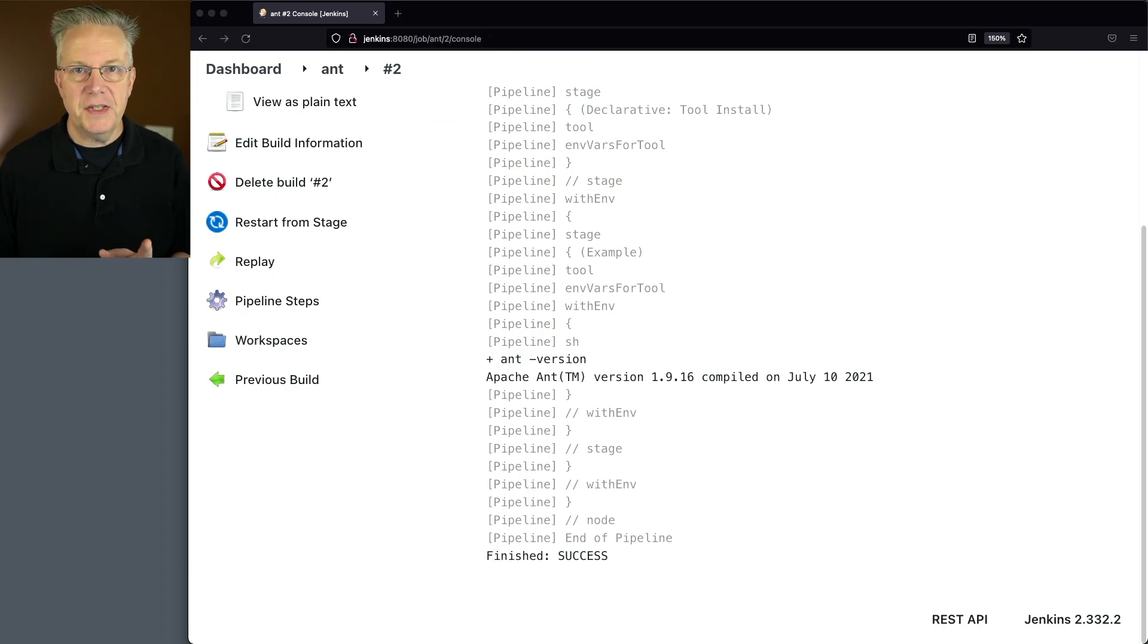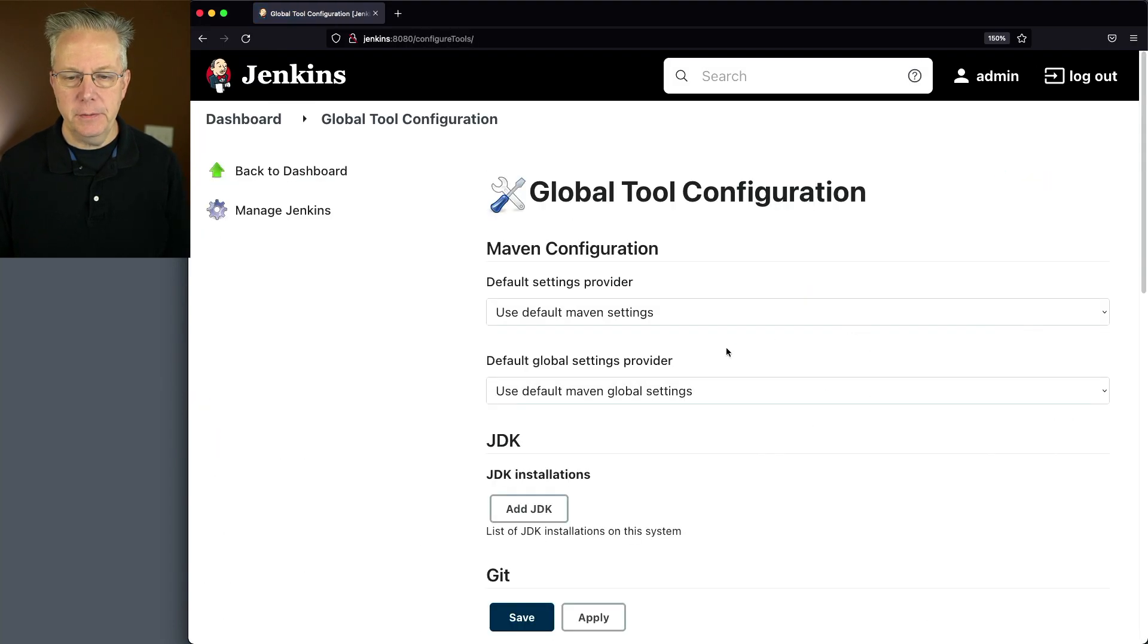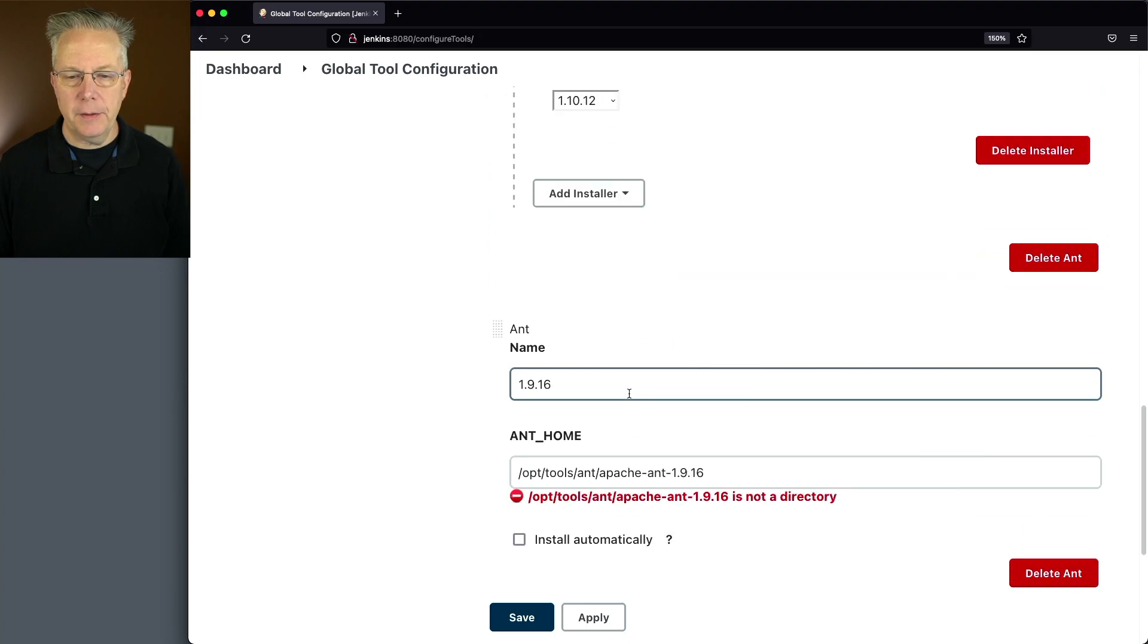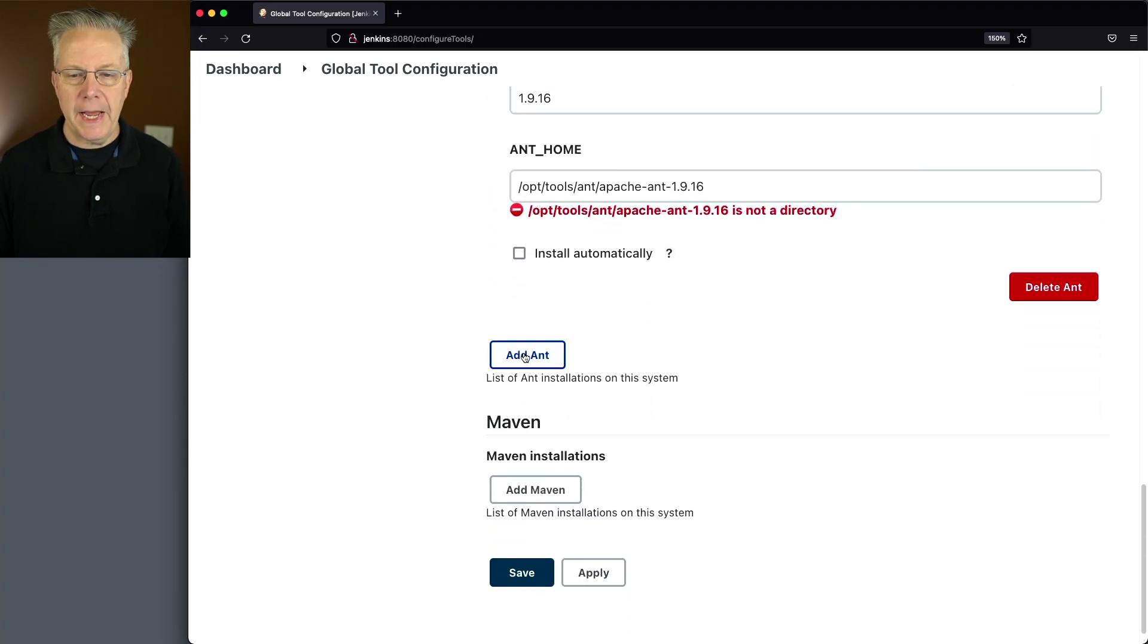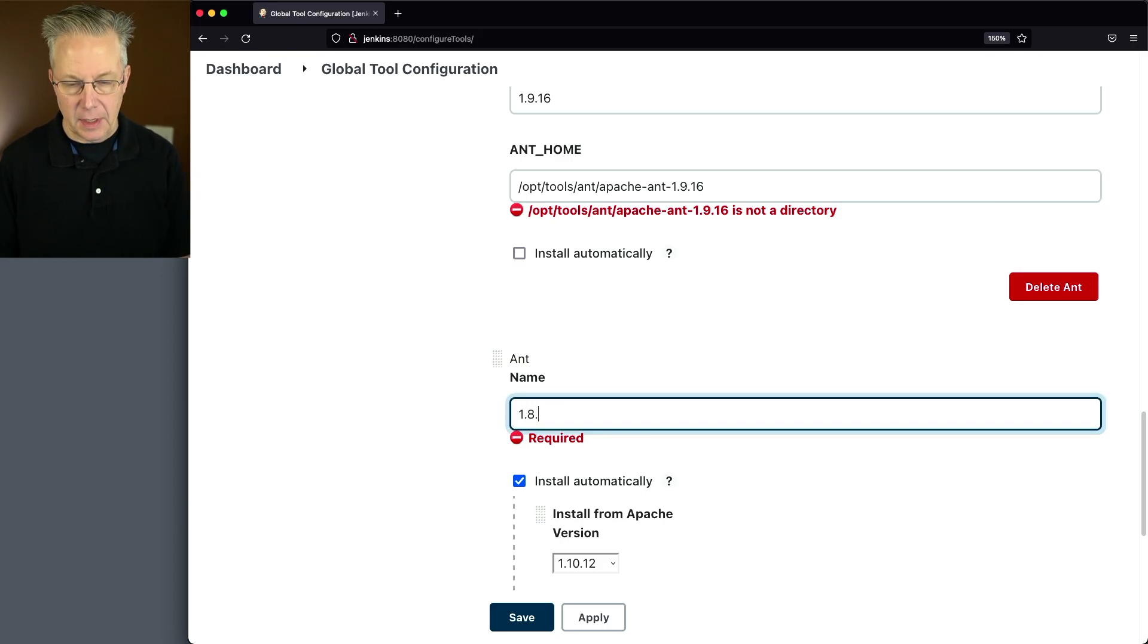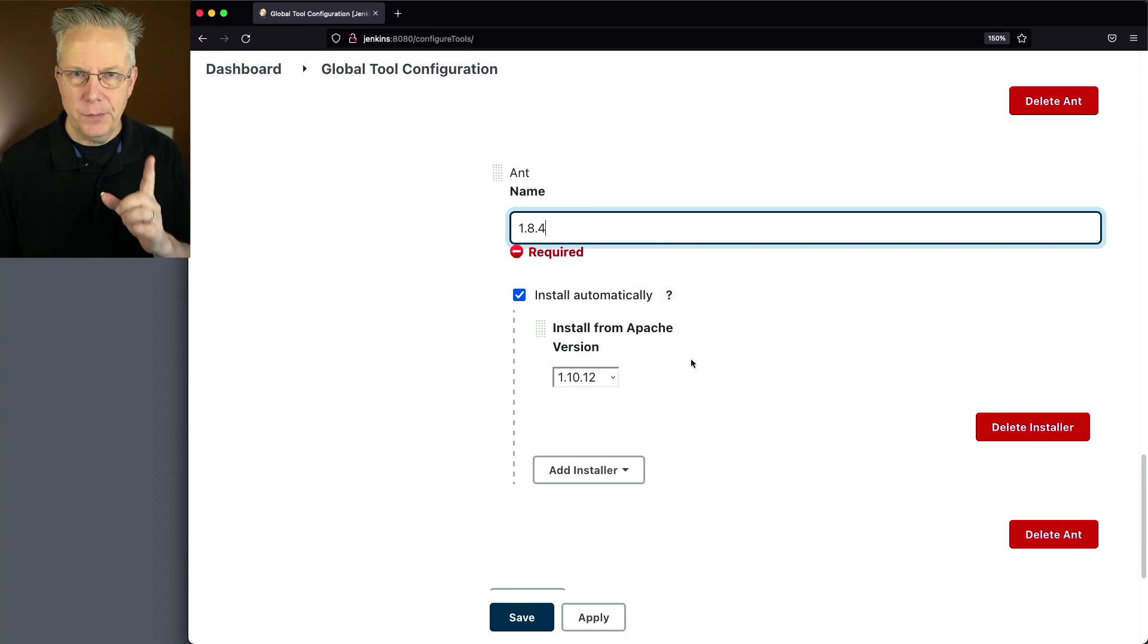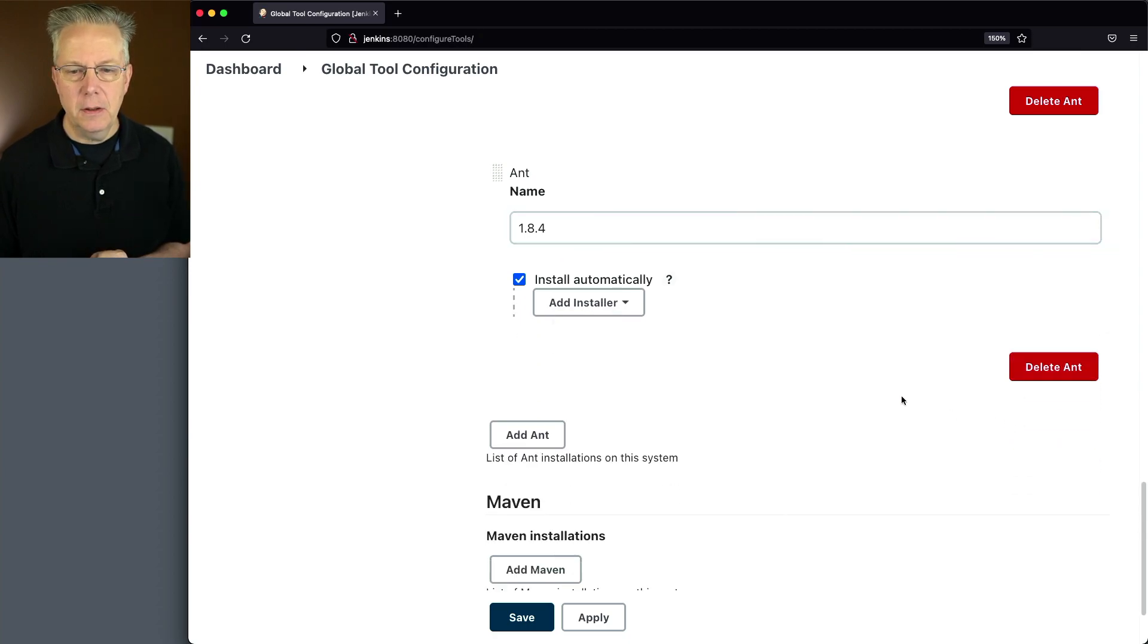Finally, I want to set up one more version of Ant. Let's go back over to Dashboard, Manage Jenkins, Global Tool Configuration. We'll go down to Ant, scroll to the bottom, and click on Add Ant. The version that I want to install this time is 1.8.4. I am going to install automatically, but I'm not going to directly install from Apache. You'll see why I'm saying that in just a second. So I'm going to delete this installer.